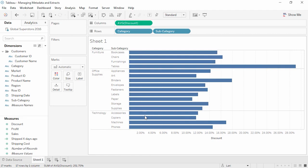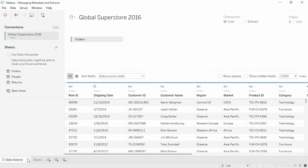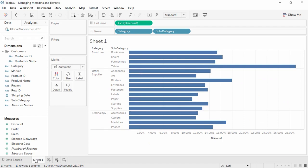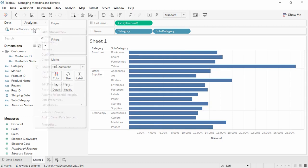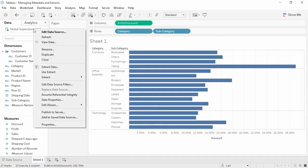To easily get back to the data connection window, simply click on the Data Source tab. You may be prompted to reconnect to the data source, including navigating to a flat file on your machine. Alternatively, if we need to modify the data connection, simply right-click on the data source to pull up the menu. This menu lets us control many aspects of the data connection, such as renaming it, turning on or off extracts, creating or editing data source filters, and publishing or saving data sources. Thank you for watching this video on managing metadata.